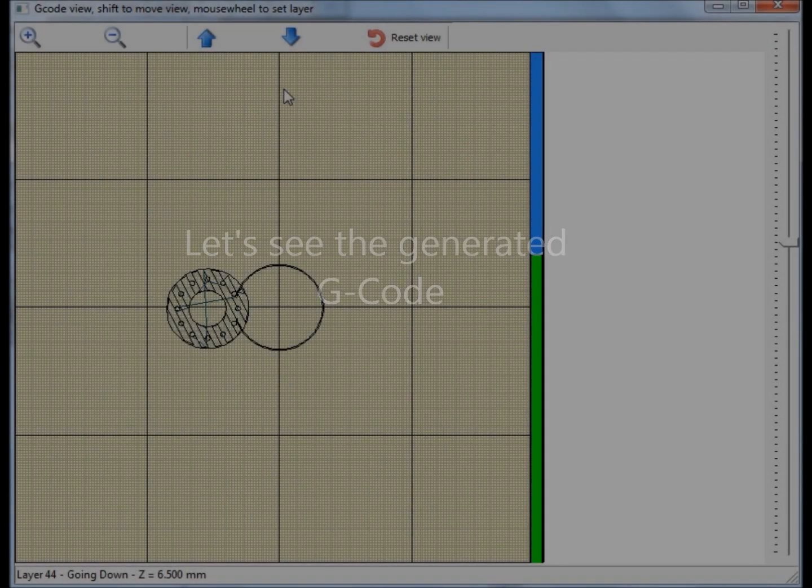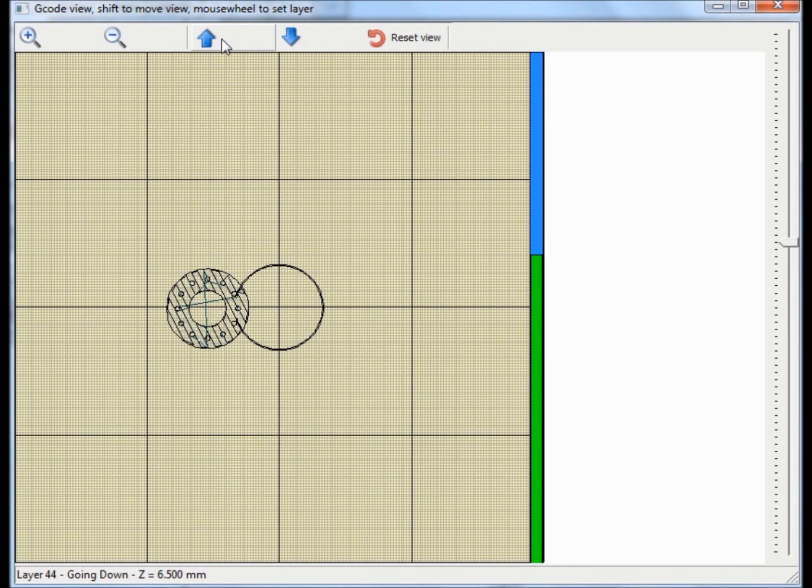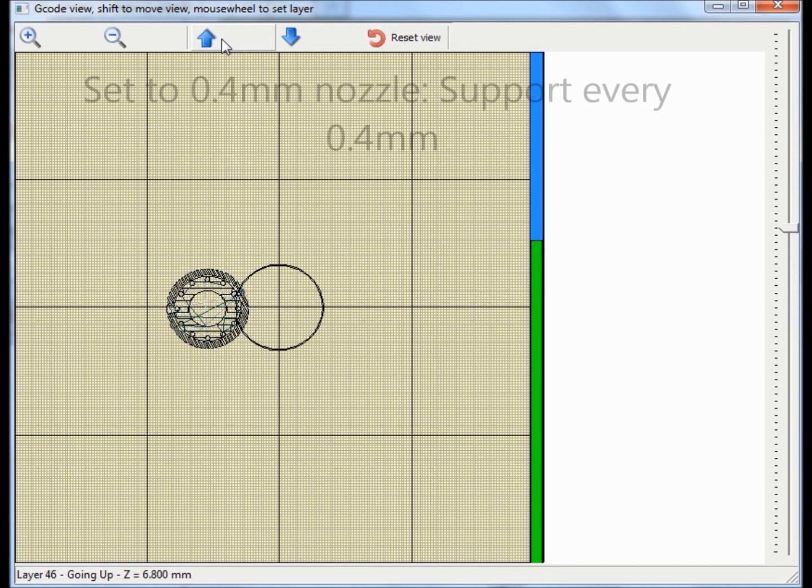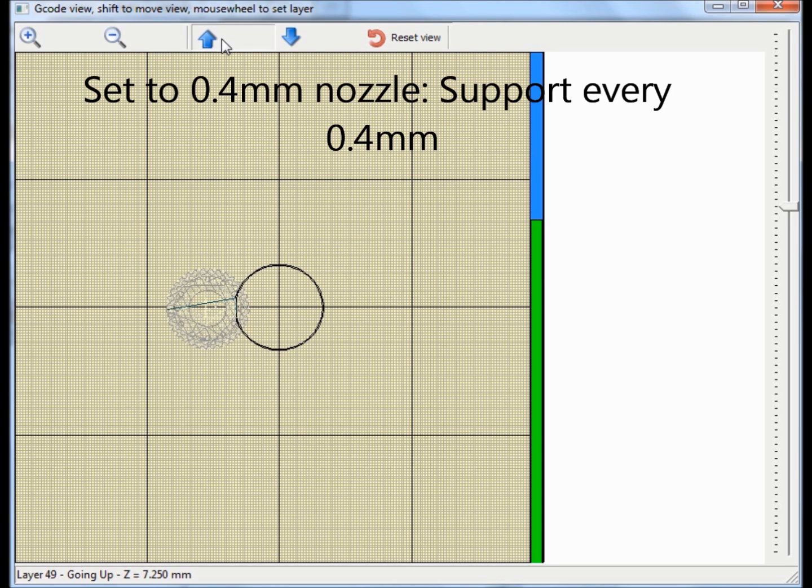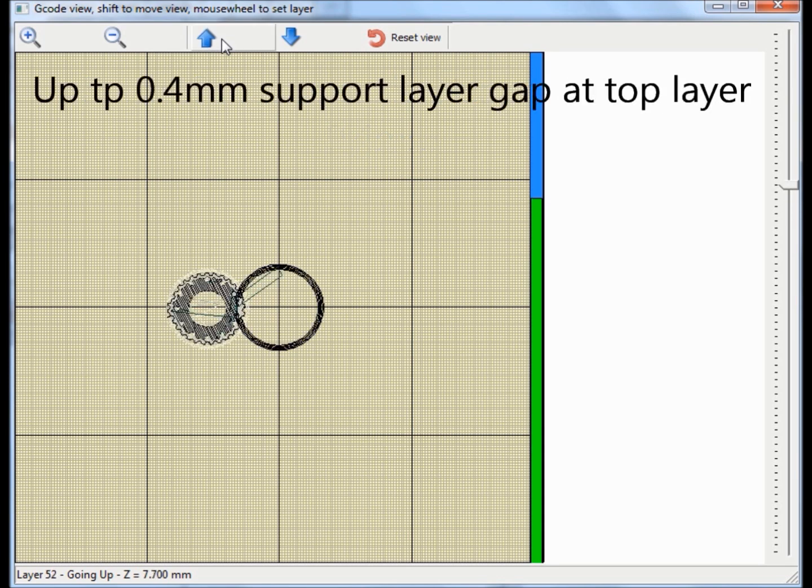Now let's take a look at the generated g-code. While the layer height of the model can be adjusted easily, there is no possibility to set the layer height for the support material. The layer height is set accordingly to the used nozzle diameter.